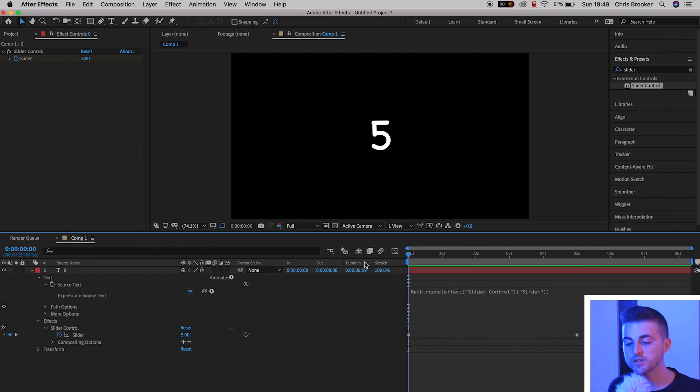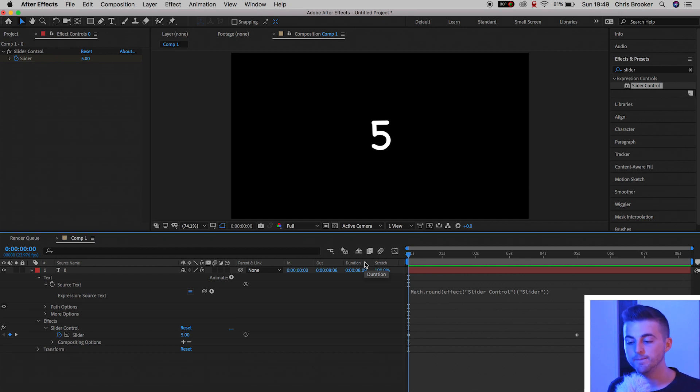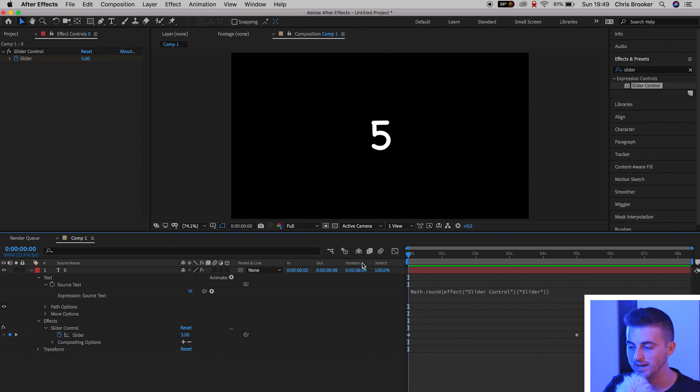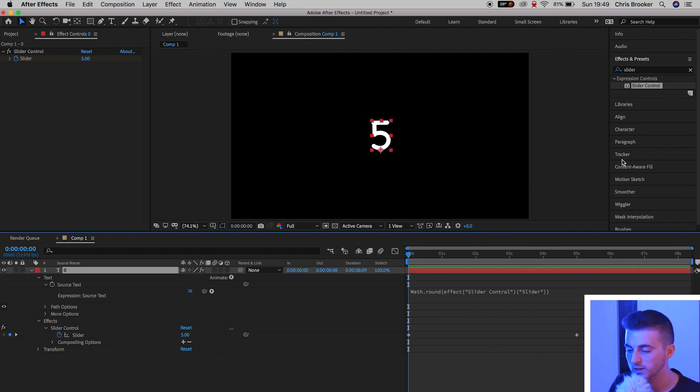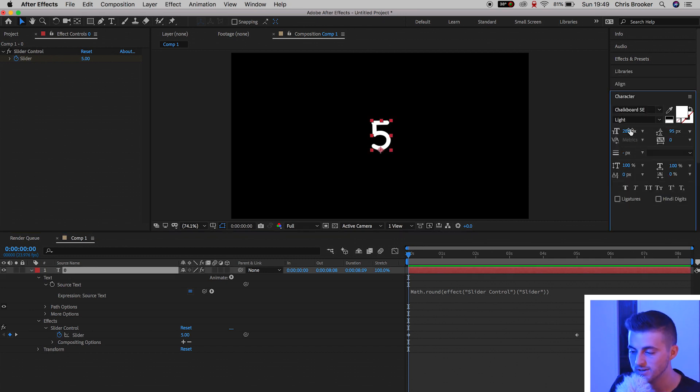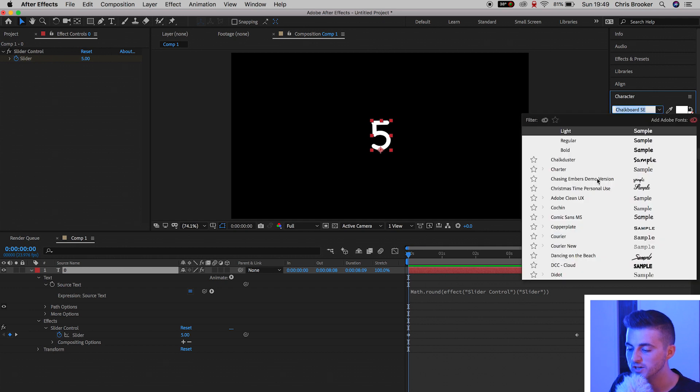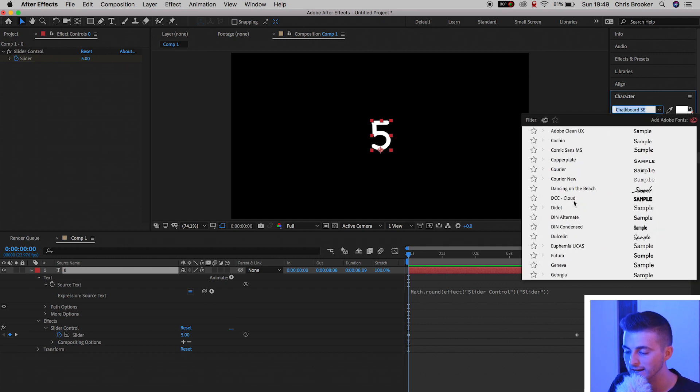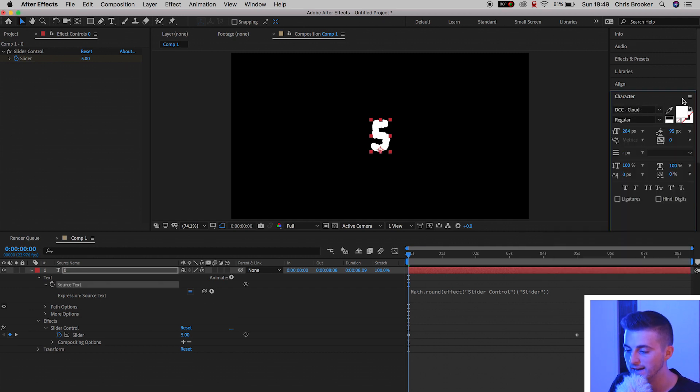Now, the really awesome thing is because we've done this effect on a text layer, we can go ahead and change the font of this countdown. If you select the title layer, go into your character window, you can change the font to anything that you like.